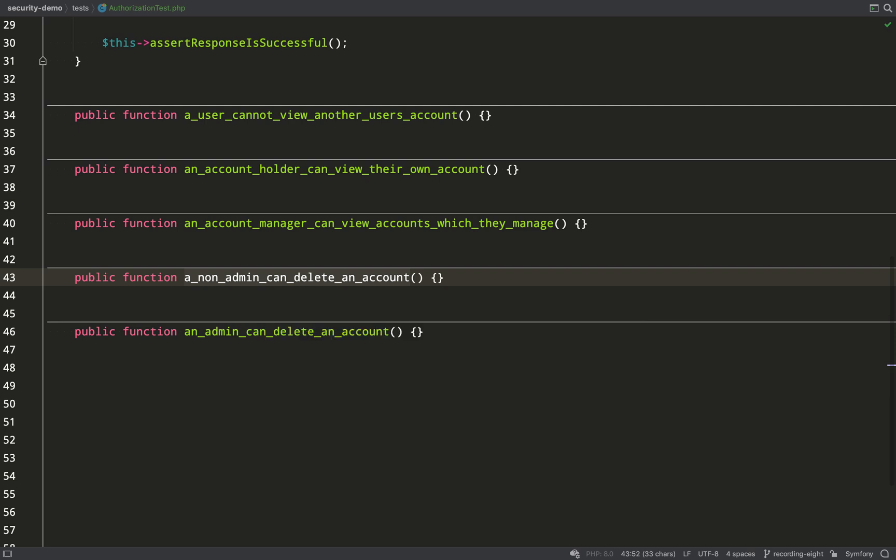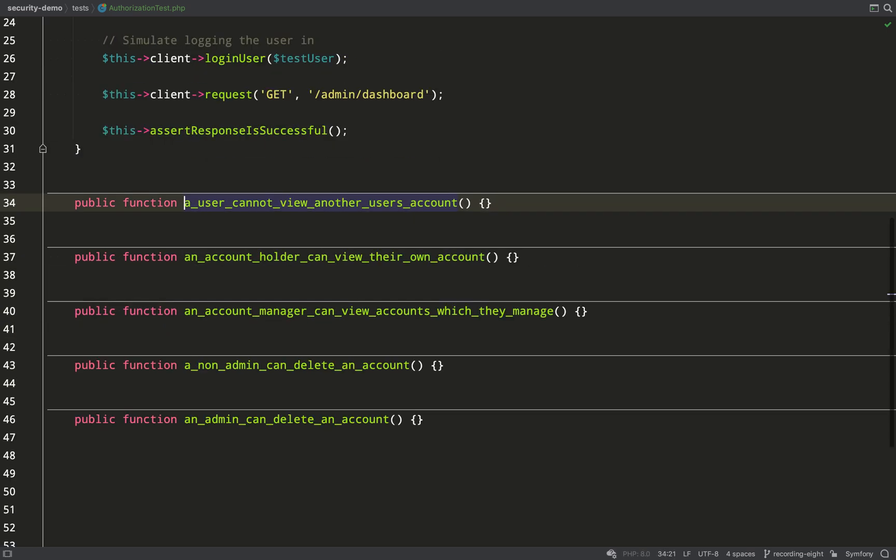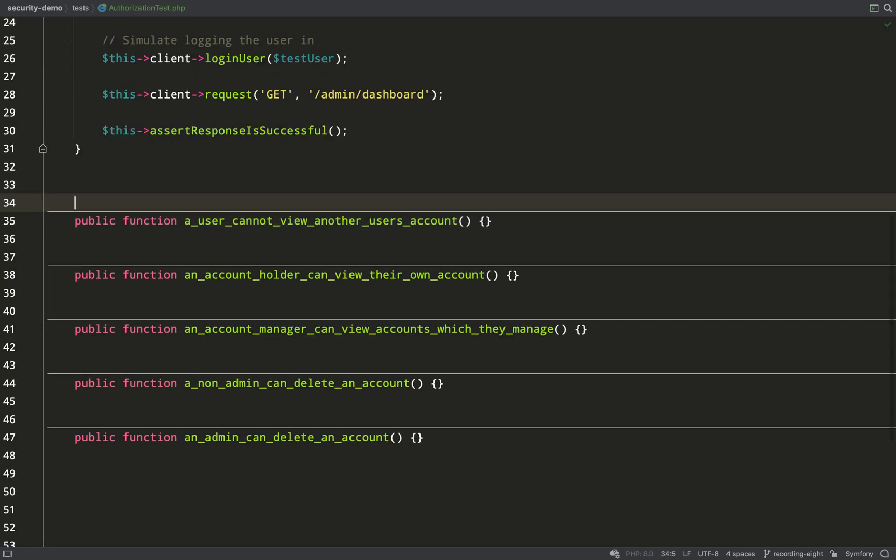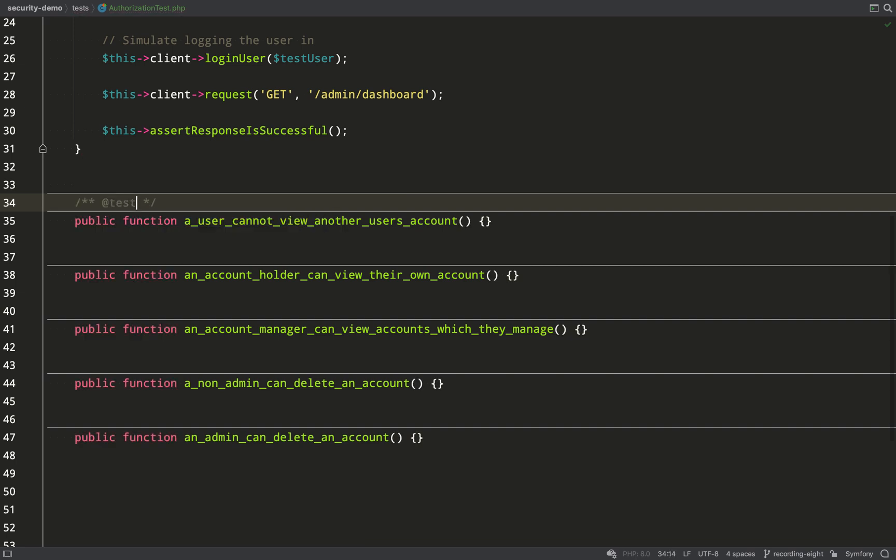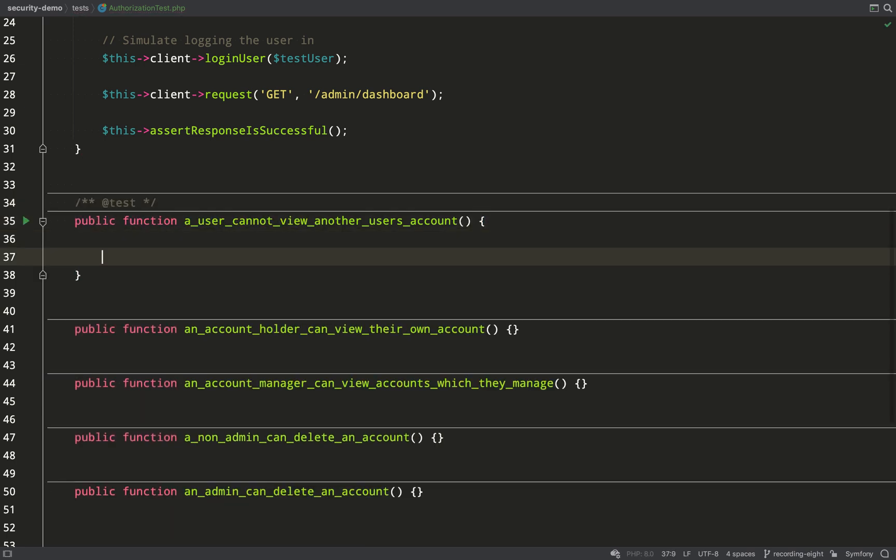Non admin cannot delete an account, that should say, we'll fix that shortly. And an admin can delete an account. A lot of the time I will set my tests up like this because it just gives you a bit of a roadmap and it gives you that focus. You know exactly what you need to accomplish so you spend less time wondering what you need to do next.